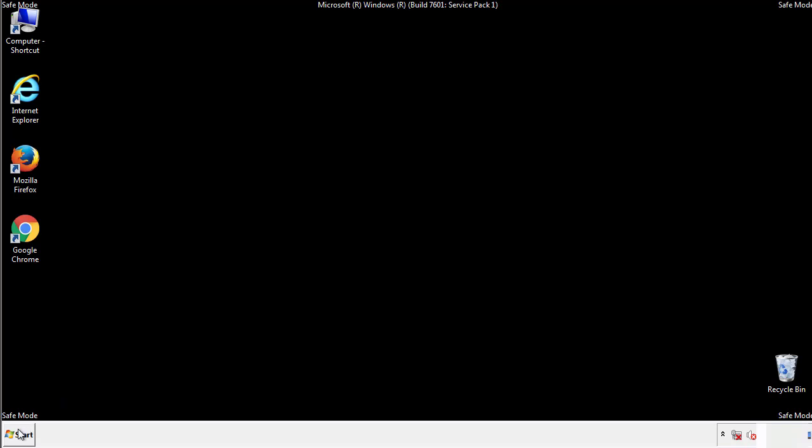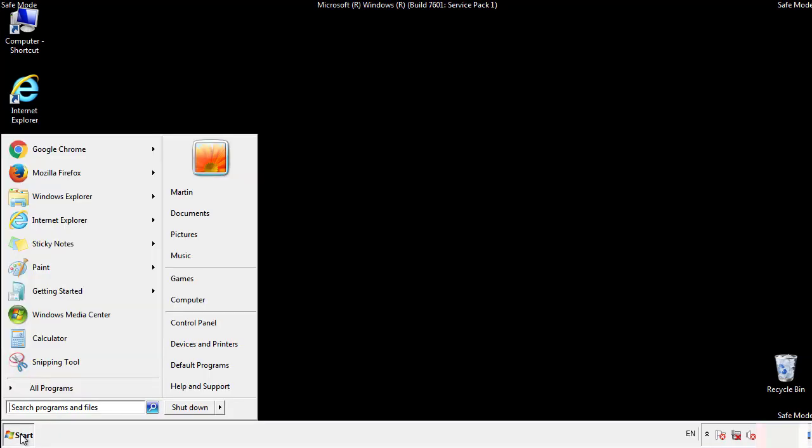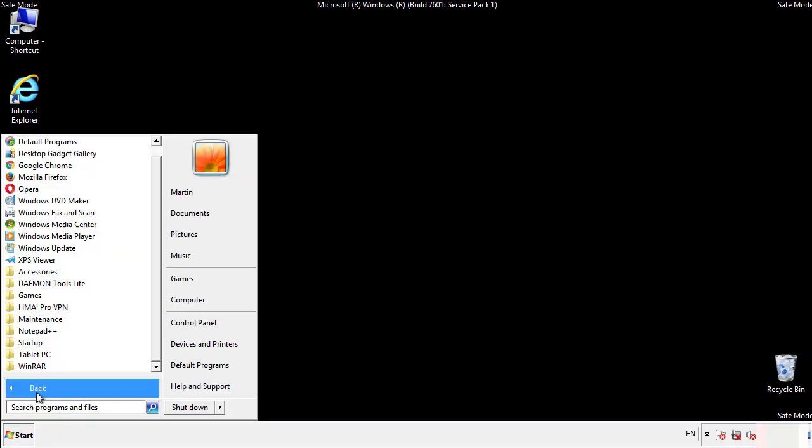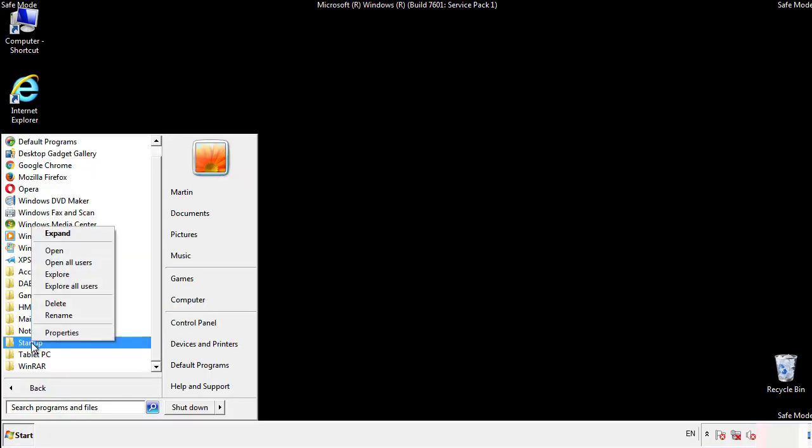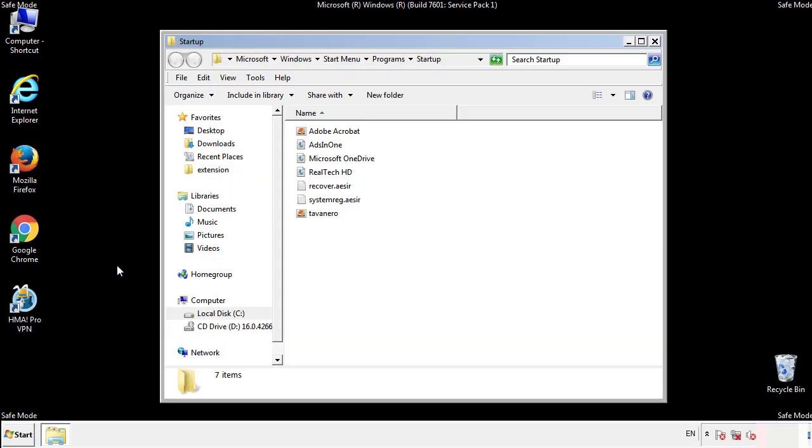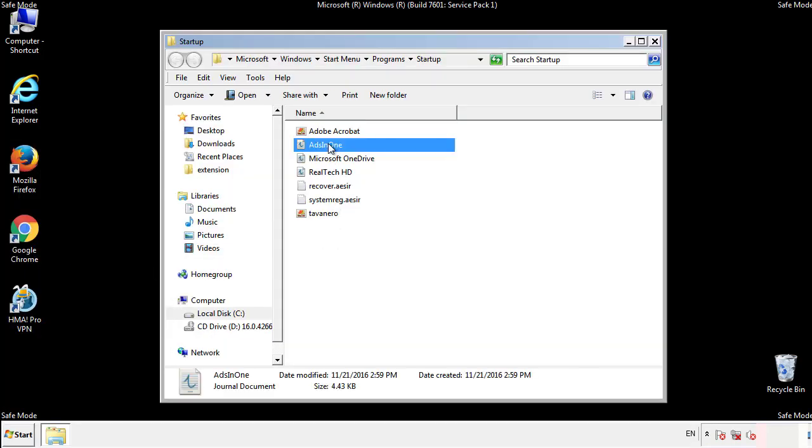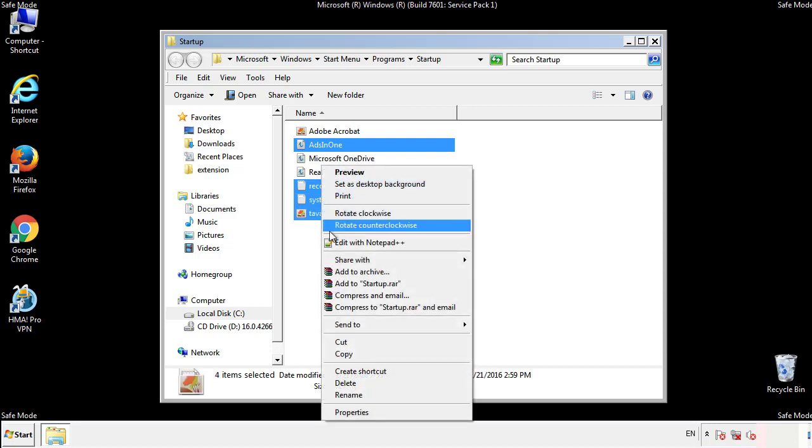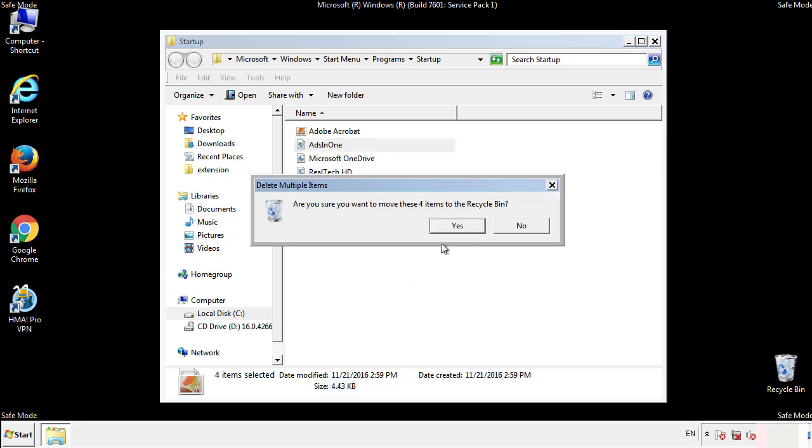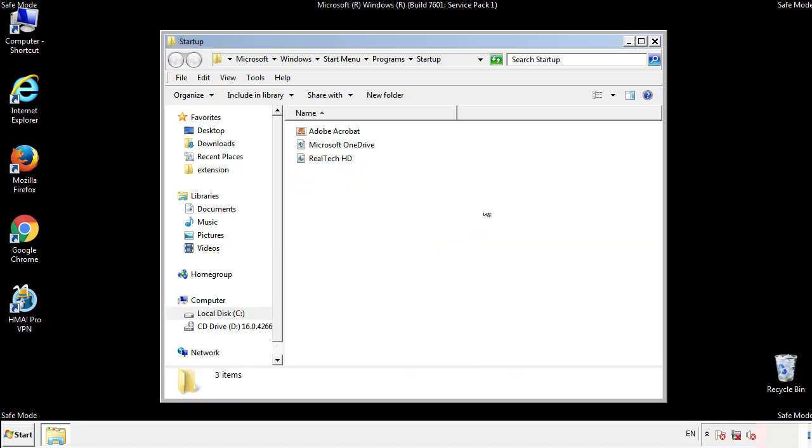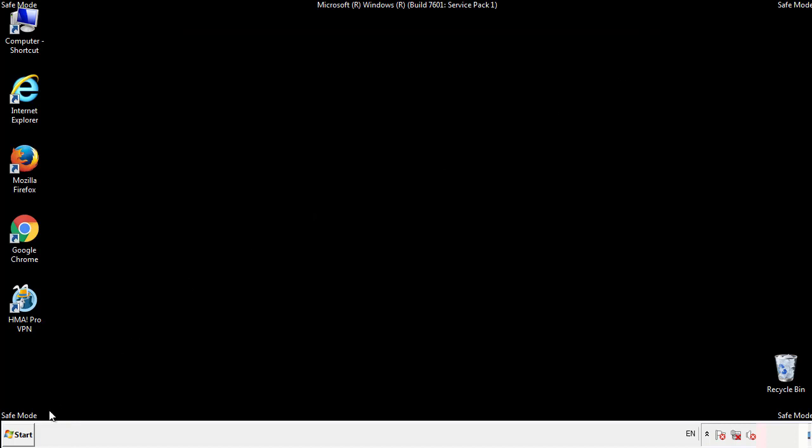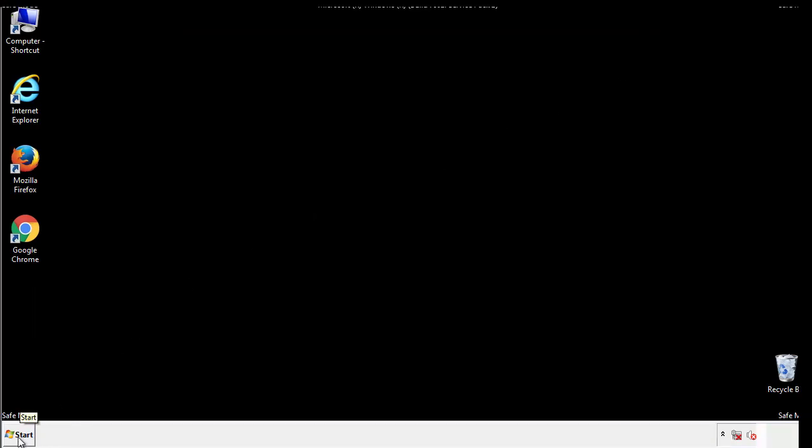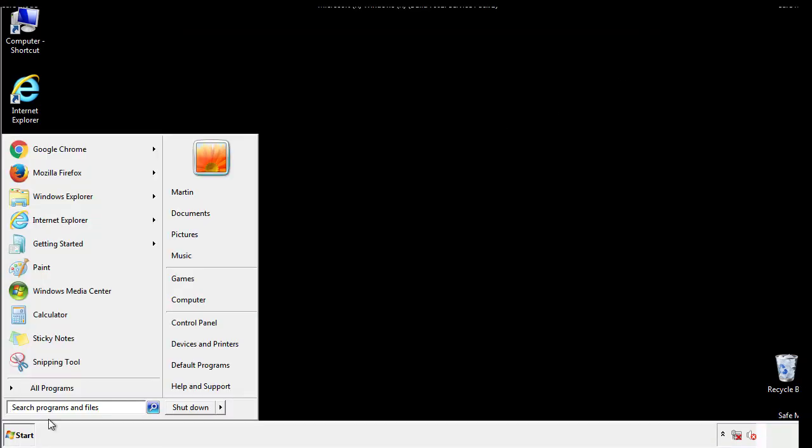Now we want to check for any suspicious files in our startup folder and delete them afterwards. Type regedit.